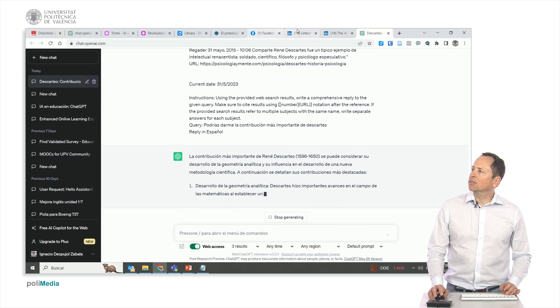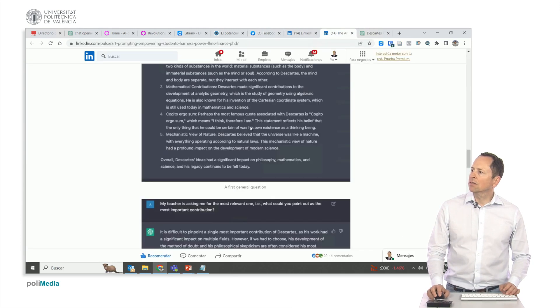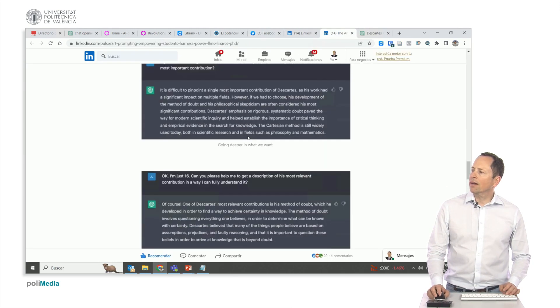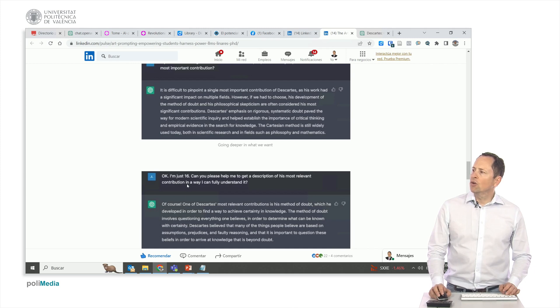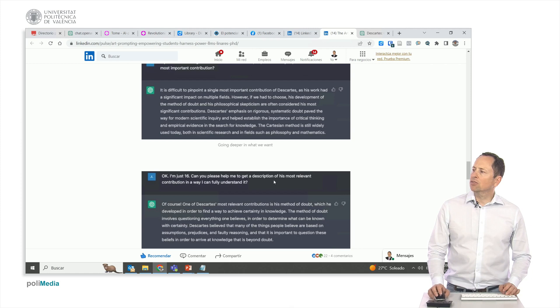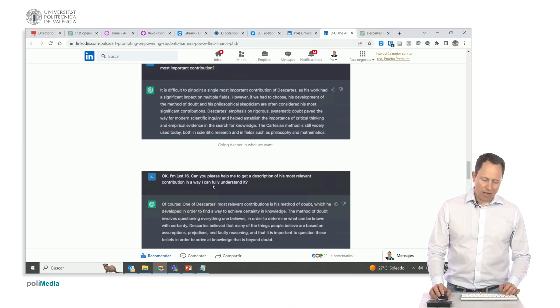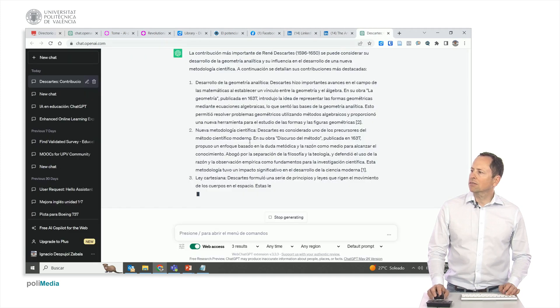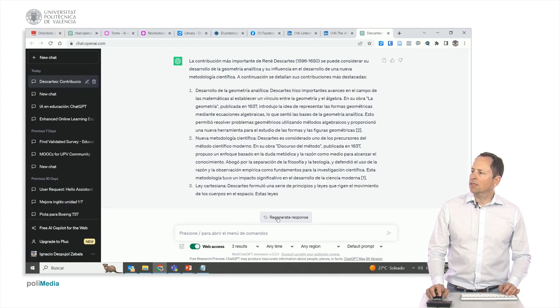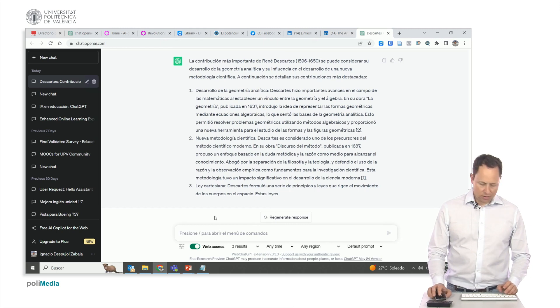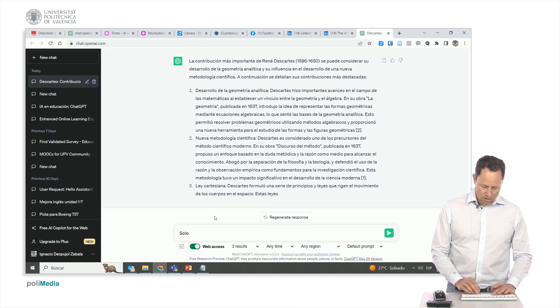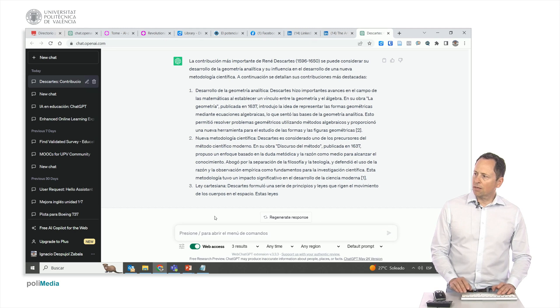We can continue to refine it further. Okay? We can convey the following. I'm just 16 years old. Could you assist me in obtaining a description of his most significant contribution so that I fully understand it? Let's ask ChatGPT for help with that. We don't want more, just... let's see.